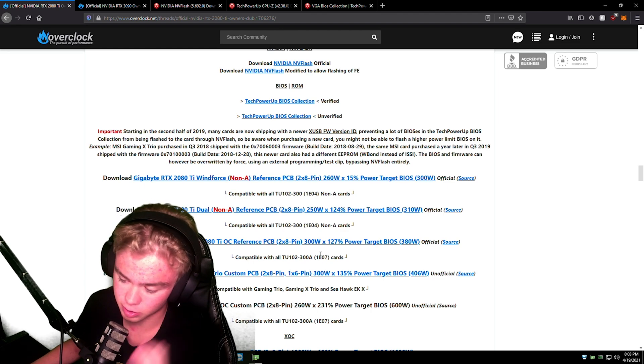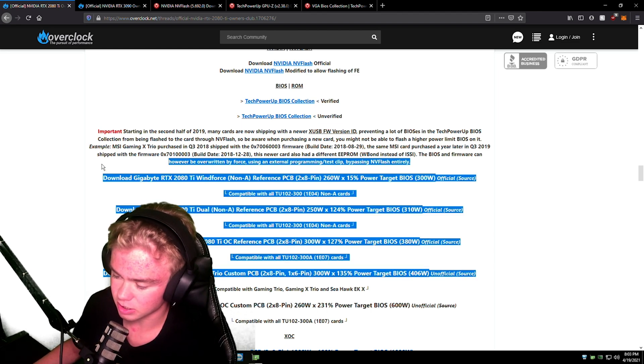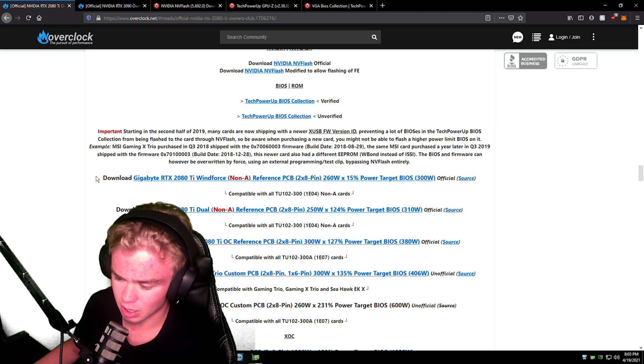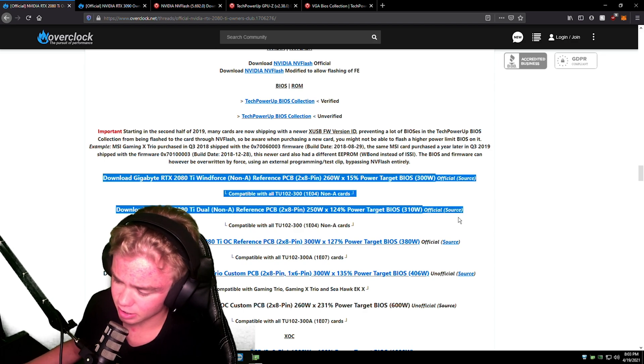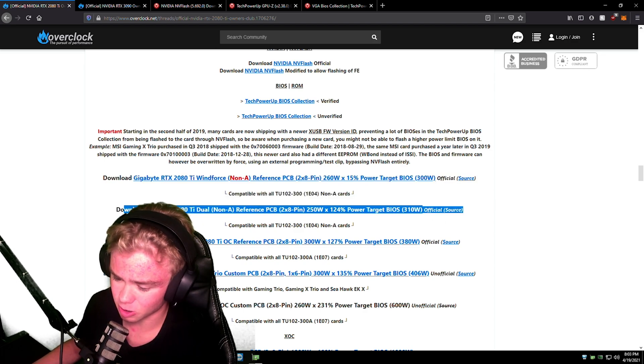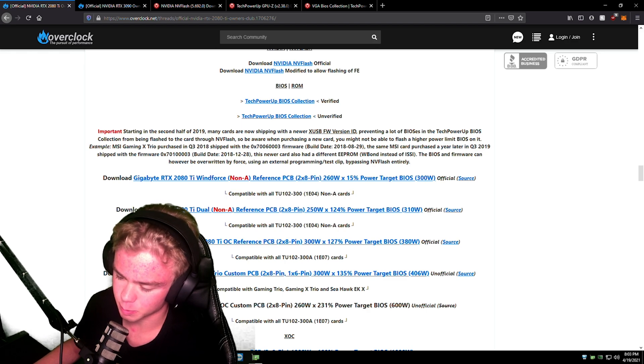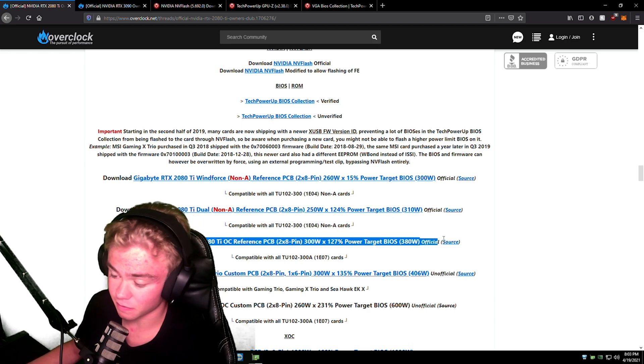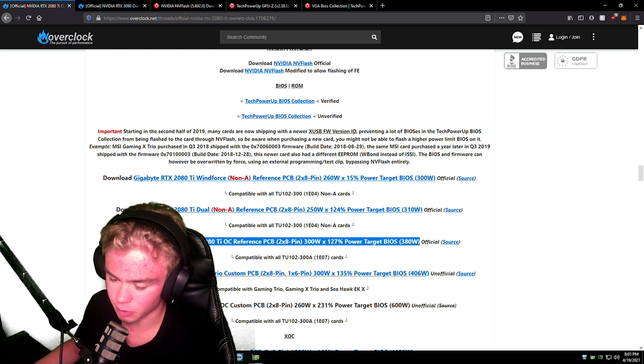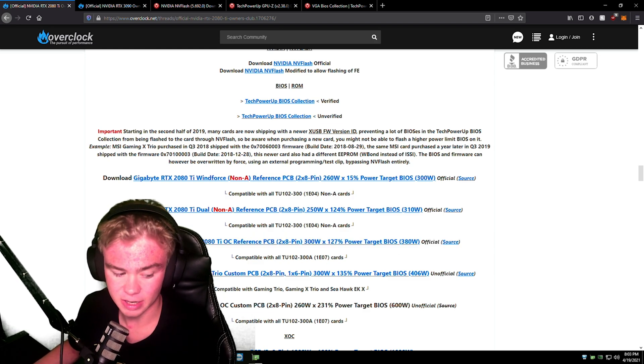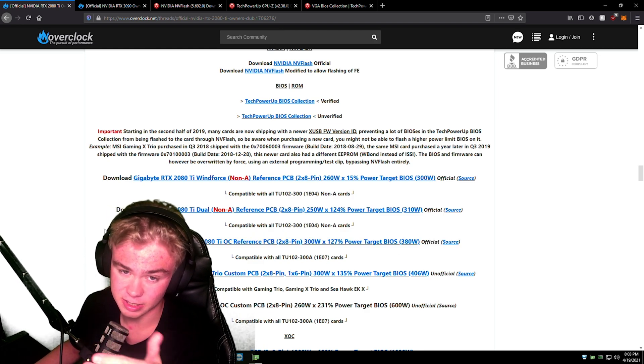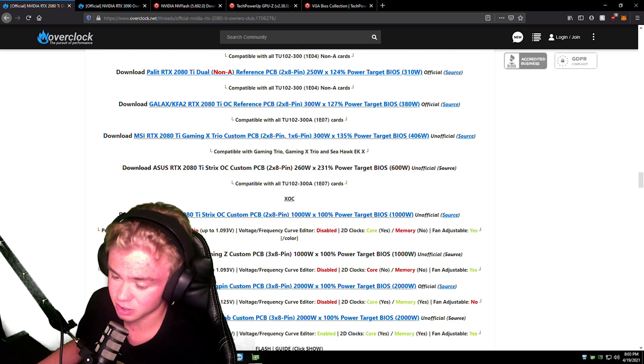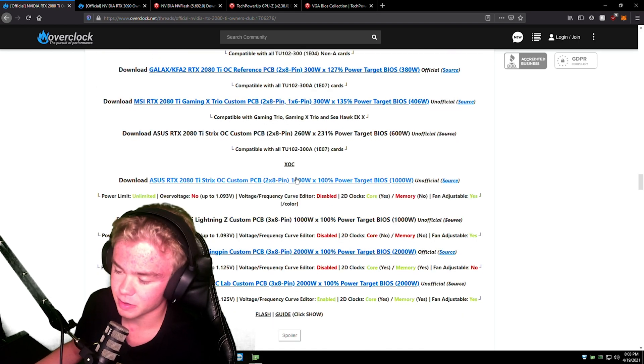Sometimes, especially on the older cards like the Turing 2000 series, you will see this, you will see all these different BIOS. I'm going to give you a little tip. If you have a non-A card, flash the 310 watt, but you're not going to get that much performance on a 2080 Ti. If you have an A like I do, get the 380 watt if you can flash it. I've made another video explaining what a video did, so I can't flash this BIOS, but it's fine.